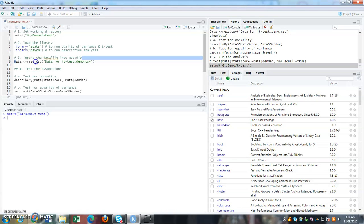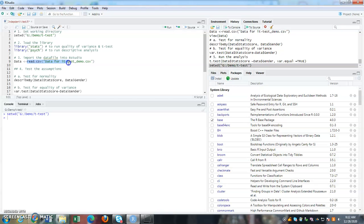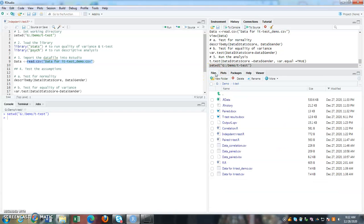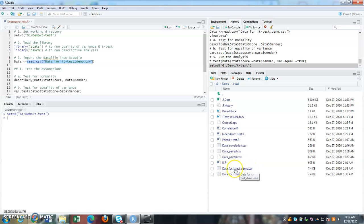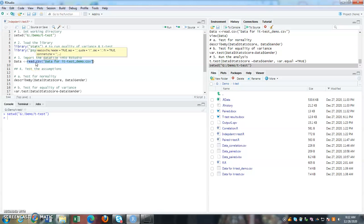So if you go to file, you can actually see the name of the data, data for IT and ttest underscore demo dot CSV. So this is the folder that consists of my data. And this is, I'm going to ask it to call in.